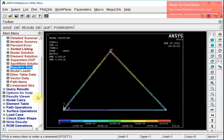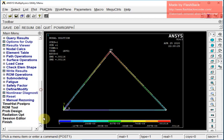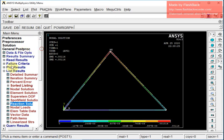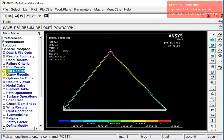The sum total is equal to the force applied, which confirms our solution is correct. That completes this session of ANSYS APDL. Thank you.